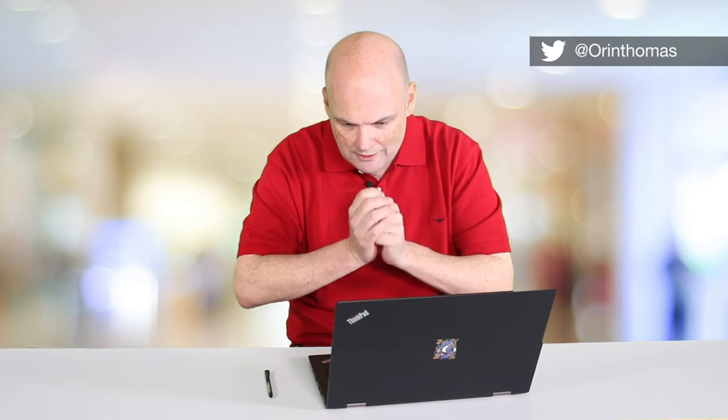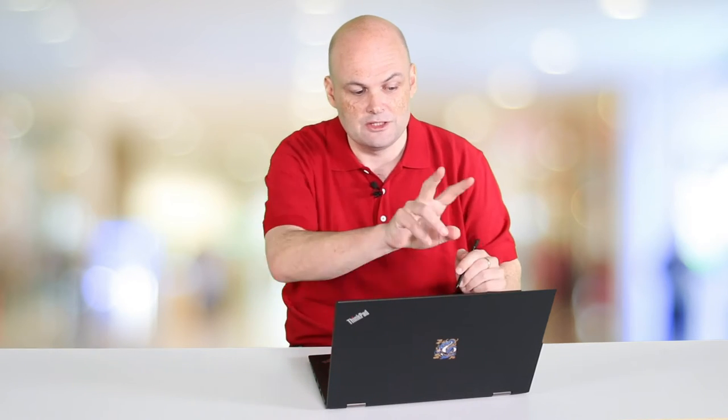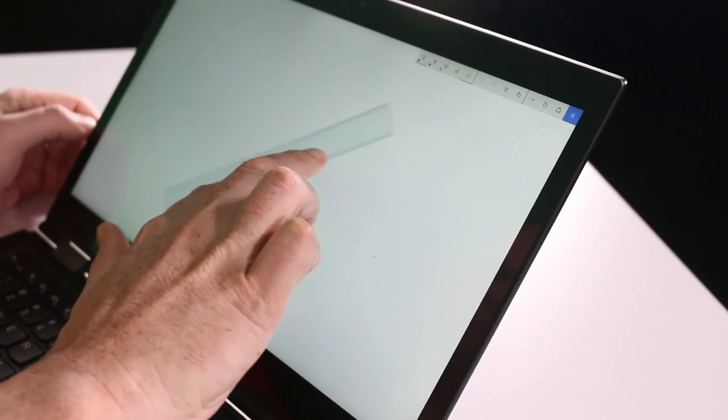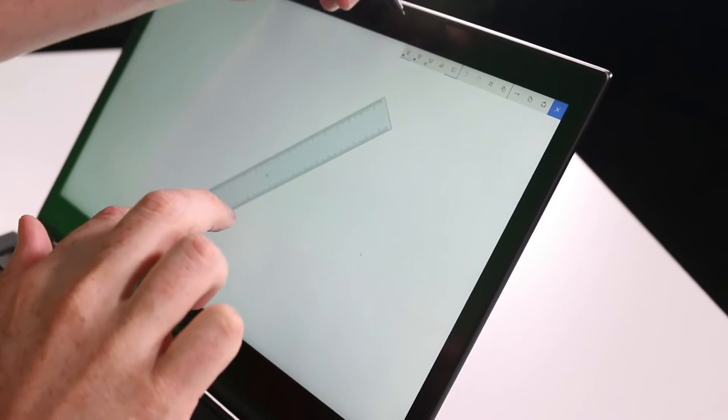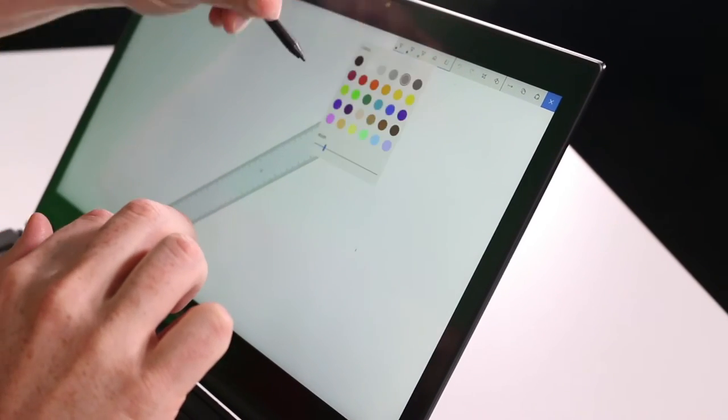So in the most recent builds of Windows 10 you have a thing called Sketchpad and Sketchpad is really cool because what Sketchpad allows you to do is take your pen and then use a virtual ruler that you control by touch and draw straight lines on the screen.